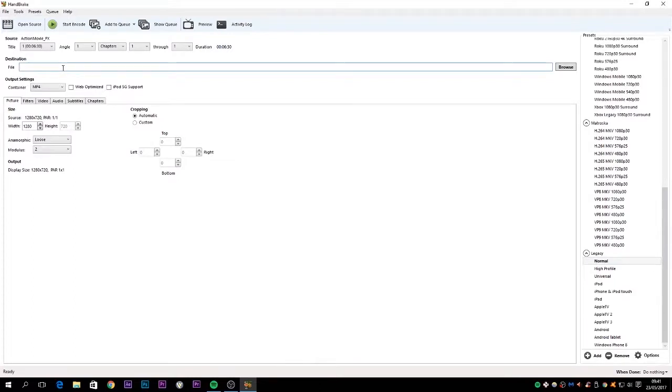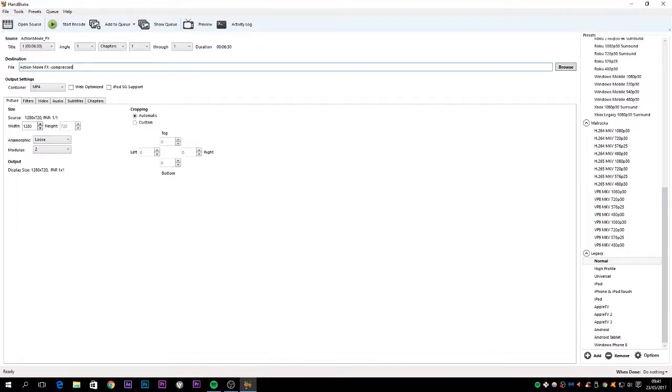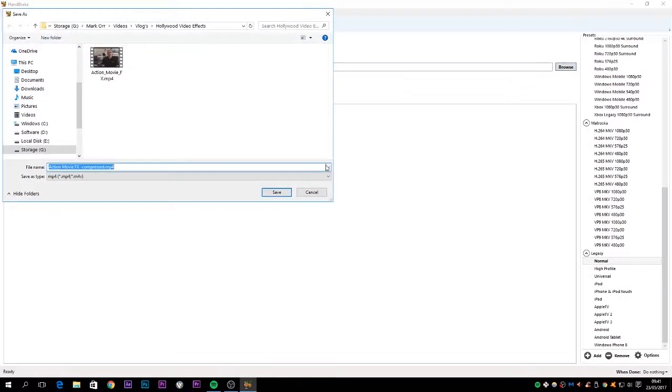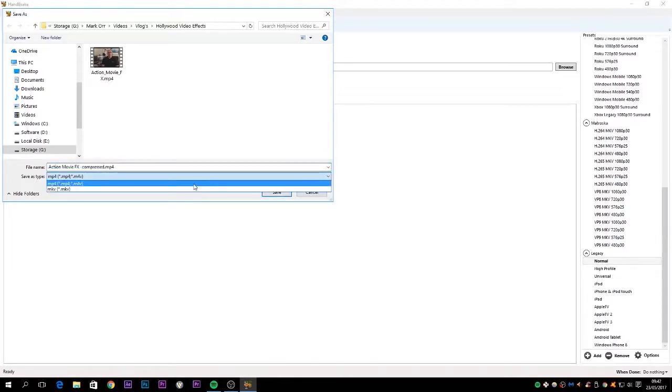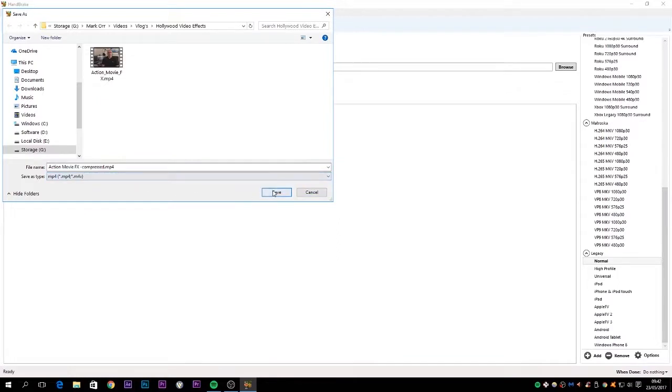So I'm going to put Action Movie FX underscore compressed, and I'm going to save it in the same folder so we can make the comparison between the two. Make sure that file extension is MP4.